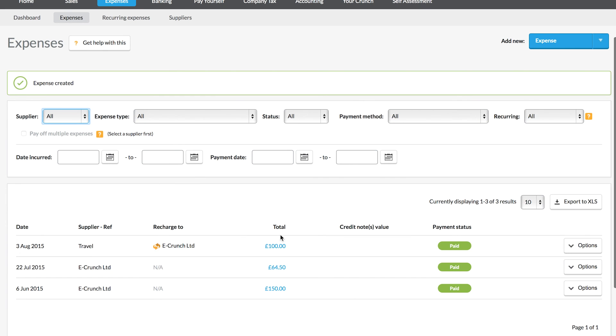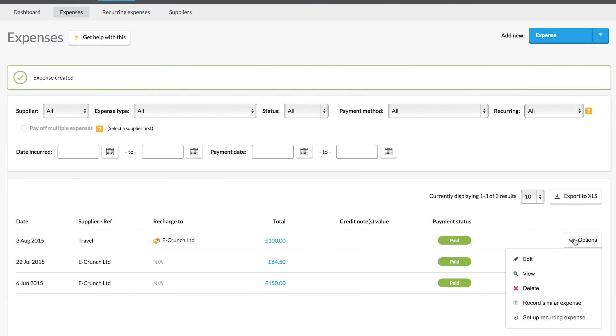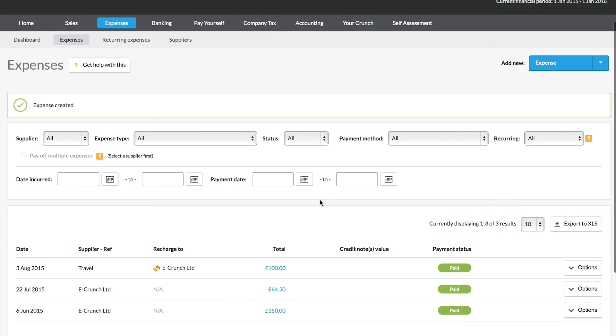We can come back into the expense if we wish and from the options we can choose to make any changes or delete the expense if necessary. So that concludes our quick look at setting up expenses in your Crunch account.